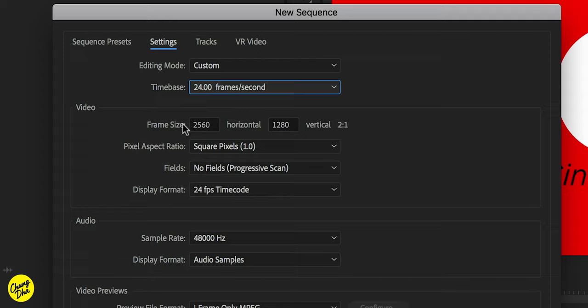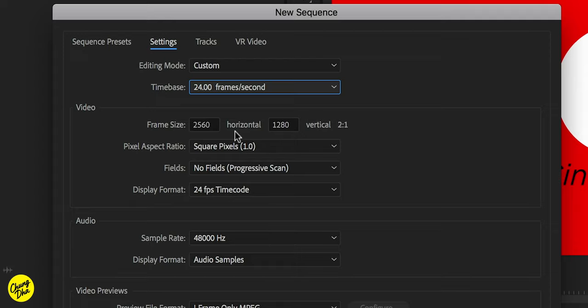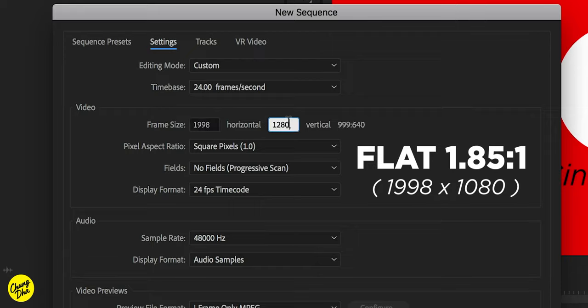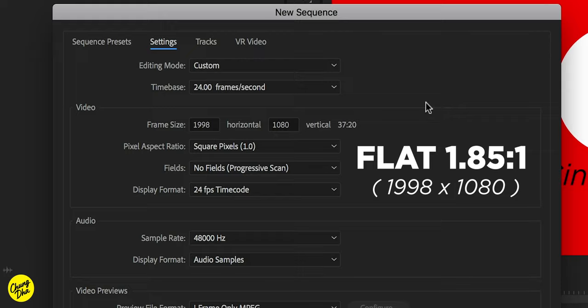Then we go down here to frame sizes. So we have two aspect ratios we can choose from, which is flat and scope. And flat, the resolution is 1998 by 1080. So this is the flat aspect ratio.